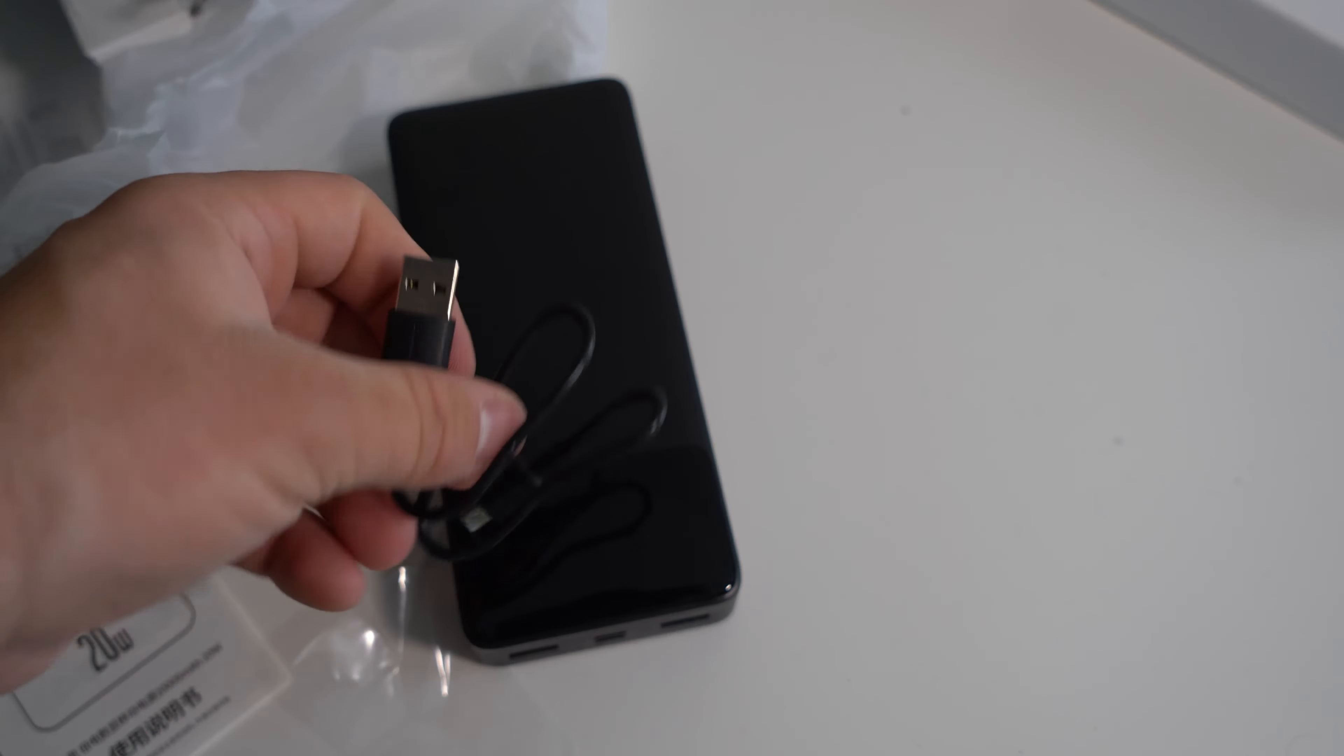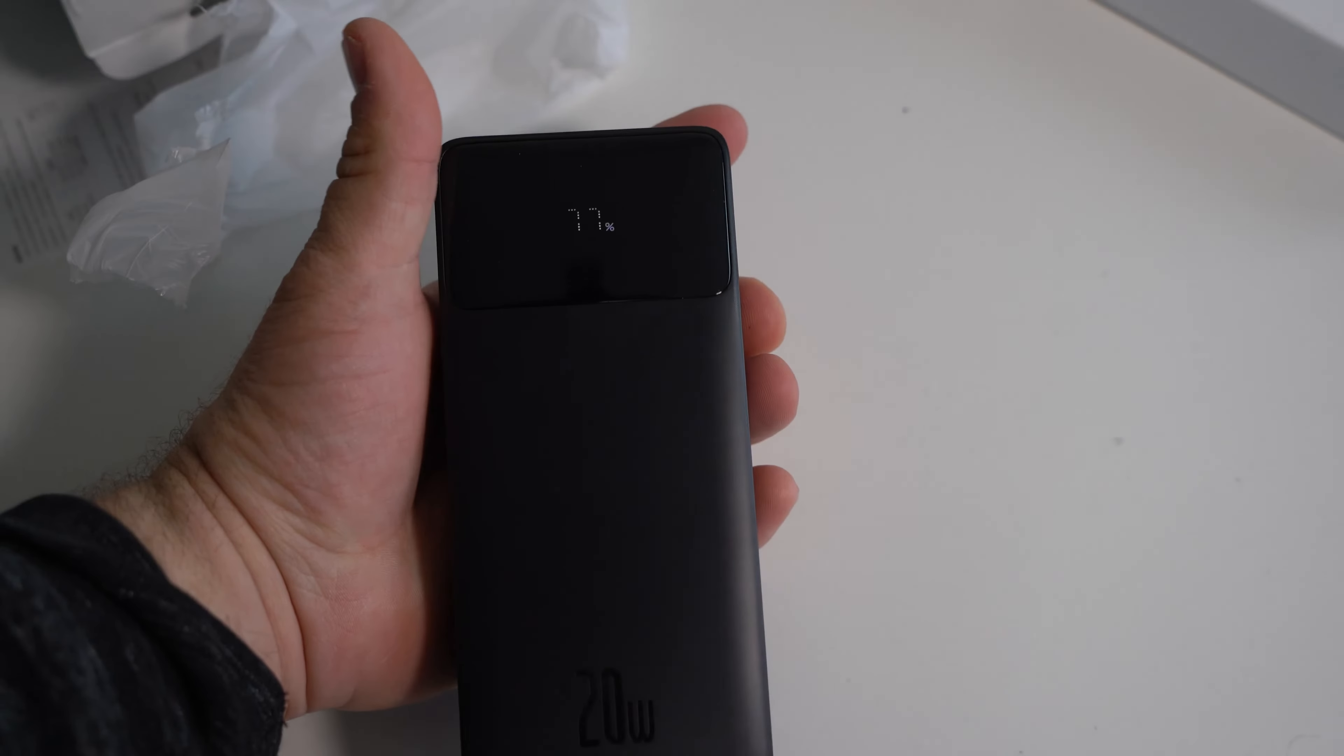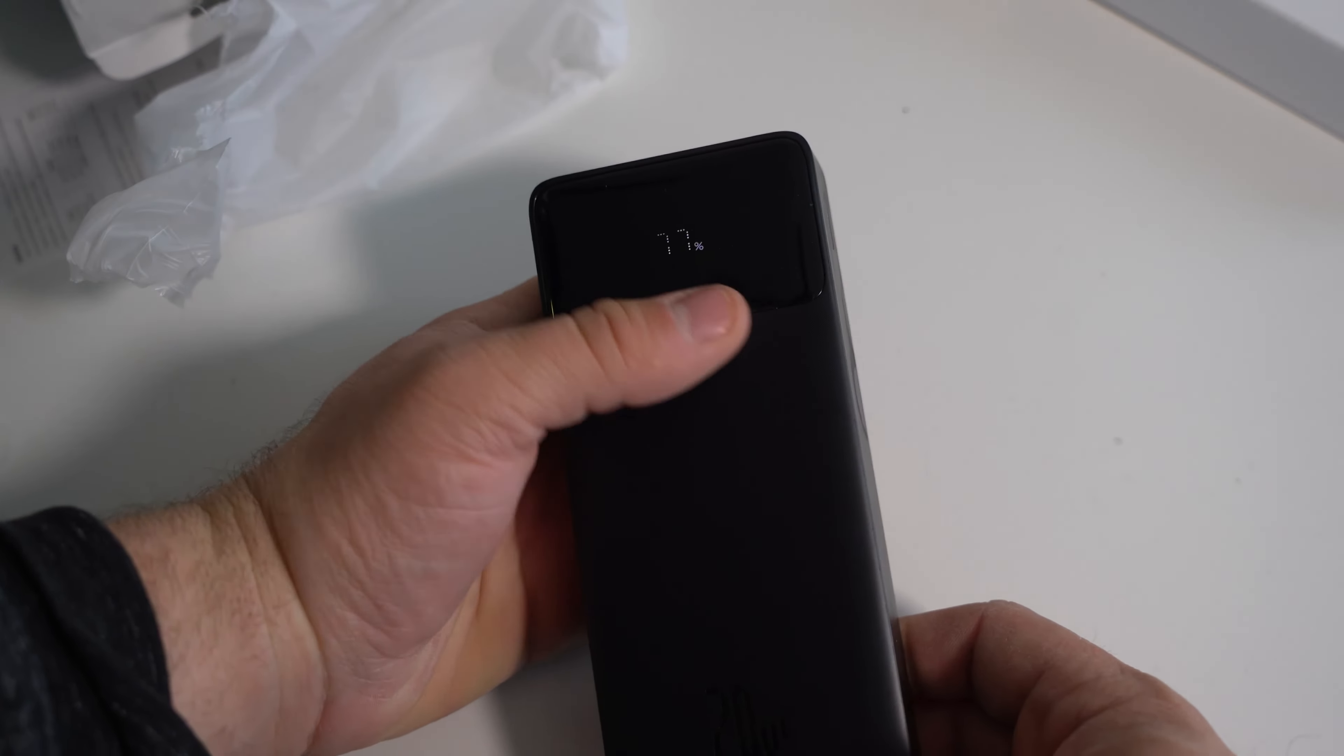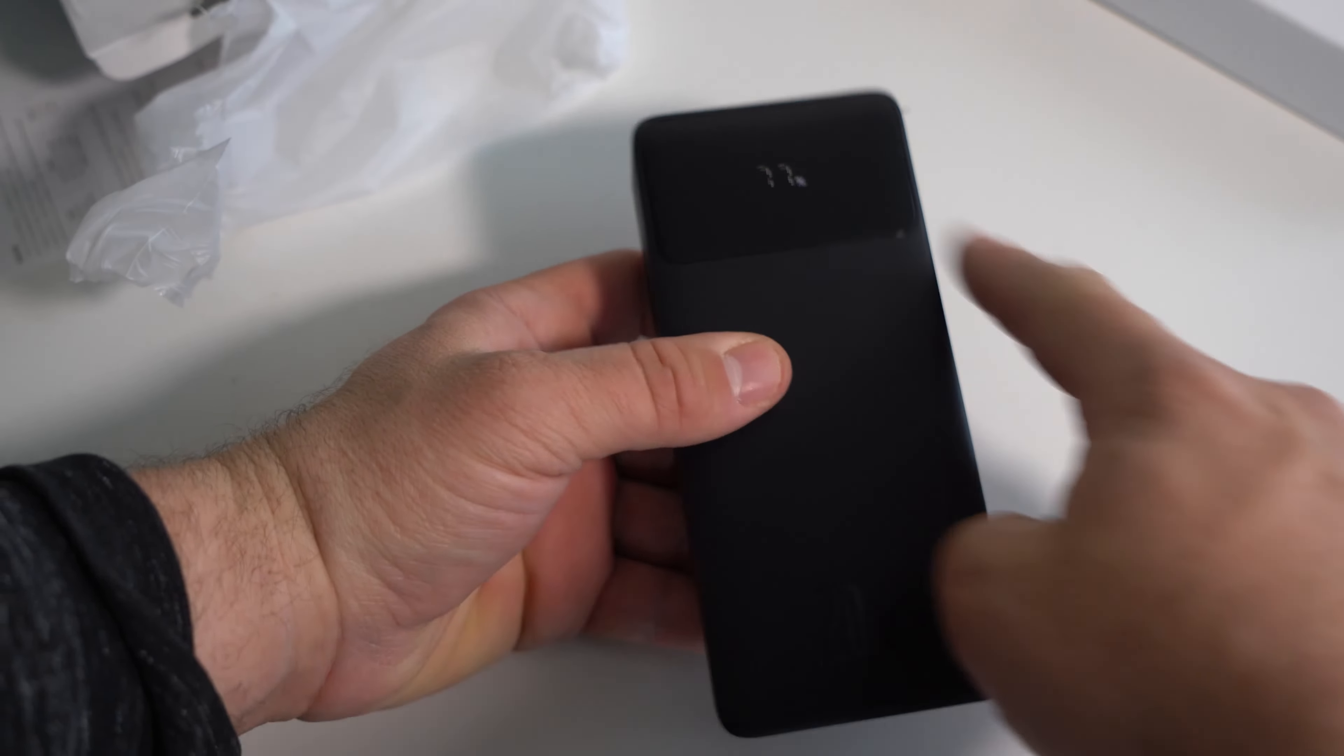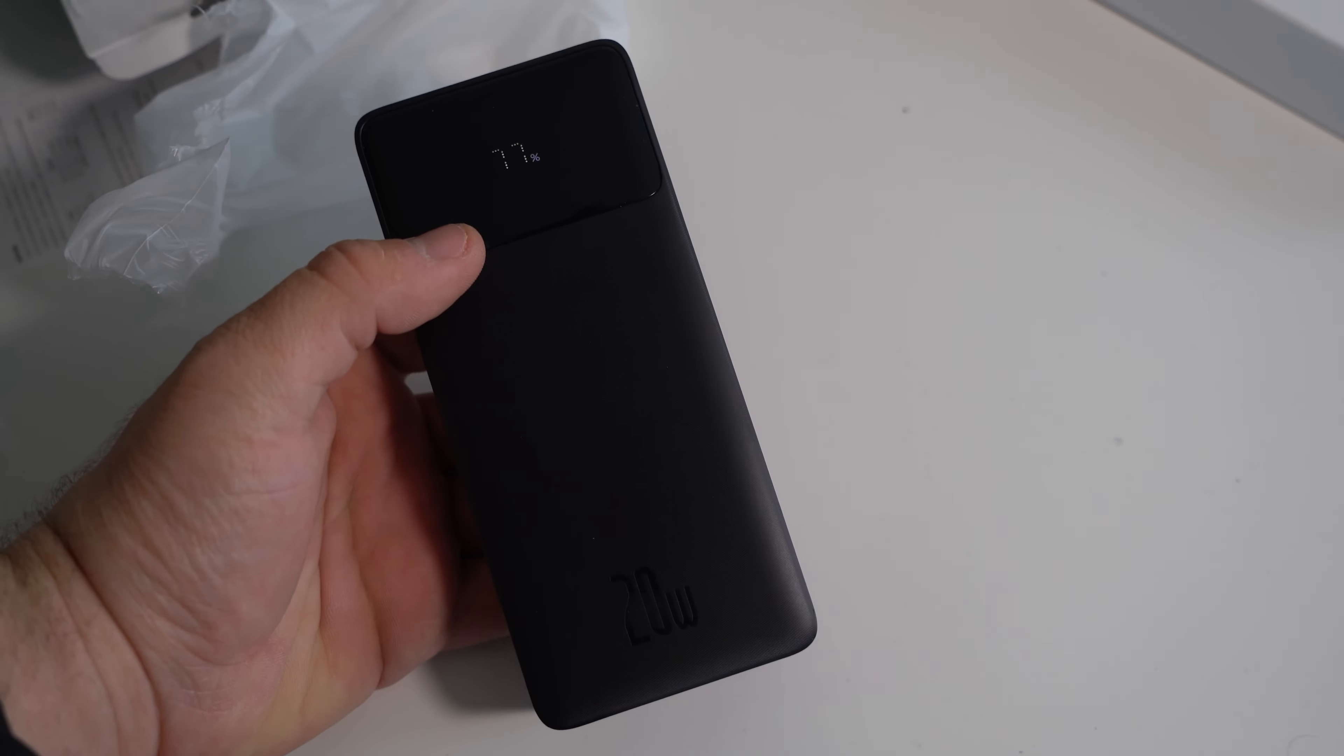Okay, it's on 77 percent. So we do get a display that shows us the percentage, which shows us how much battery this power bank has, which is good.